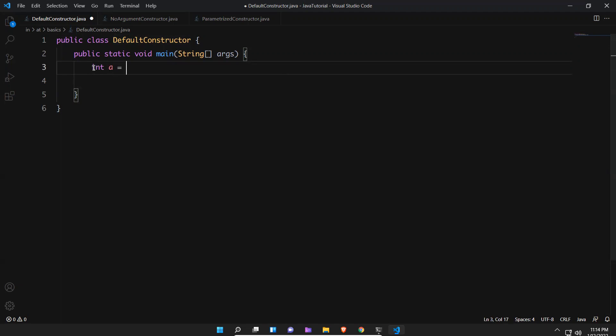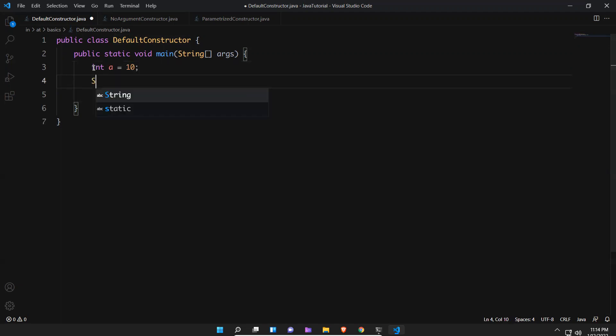int a is equals to 10, and String s is equals to, I'll say constructor, something like this.